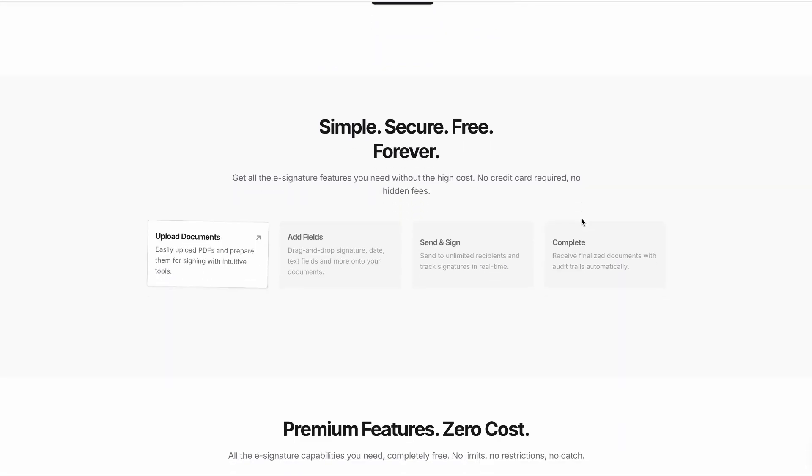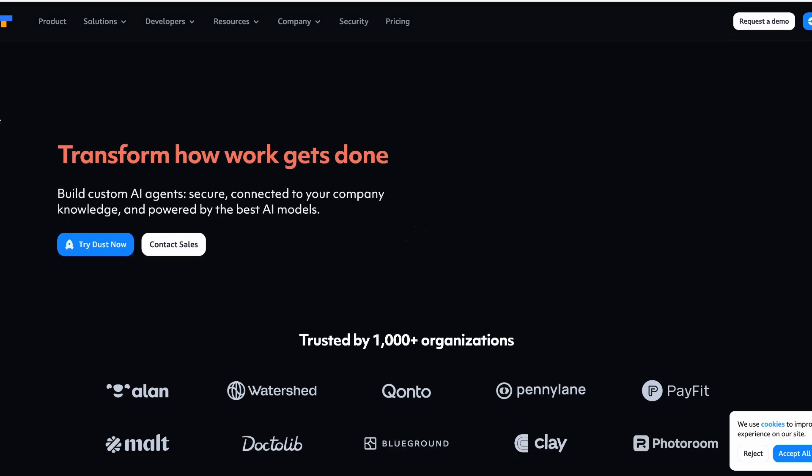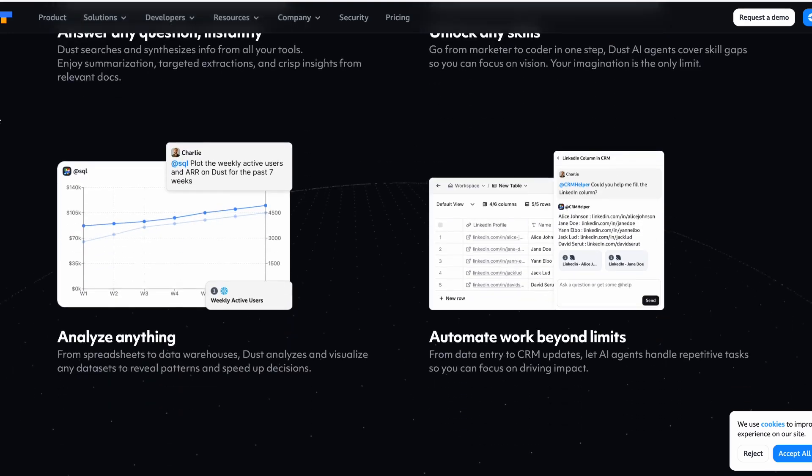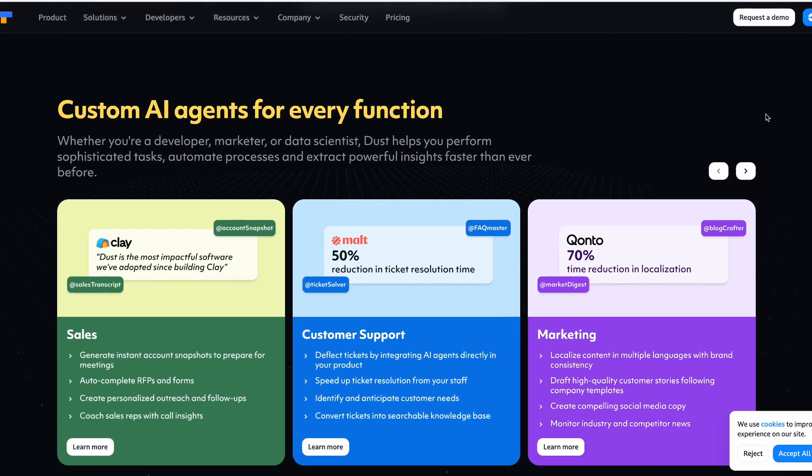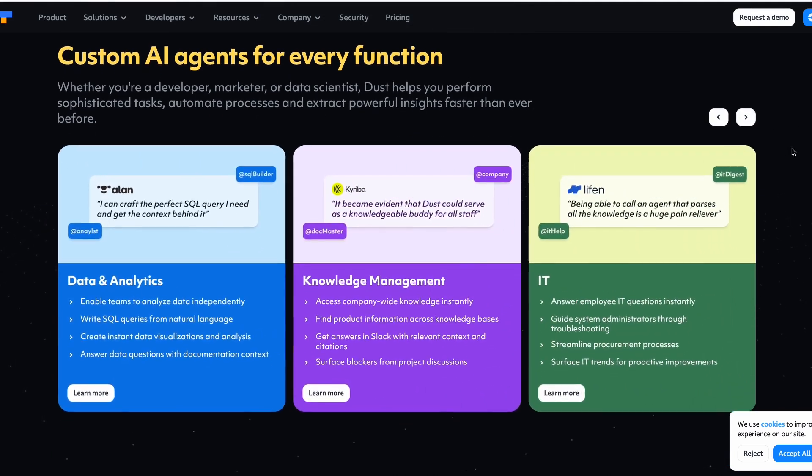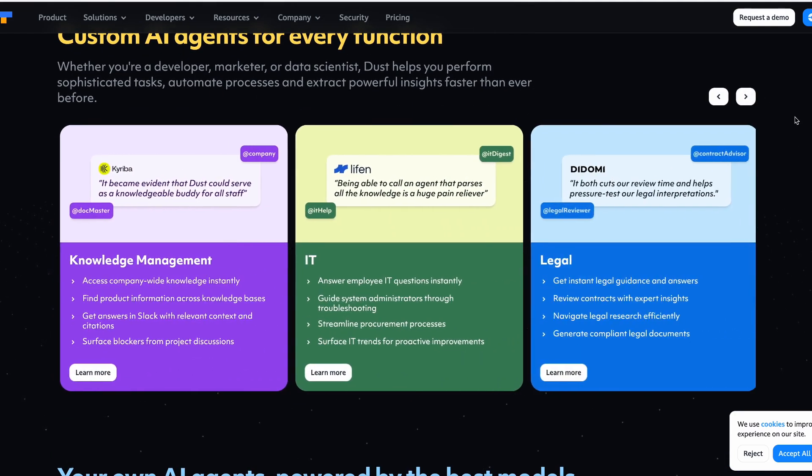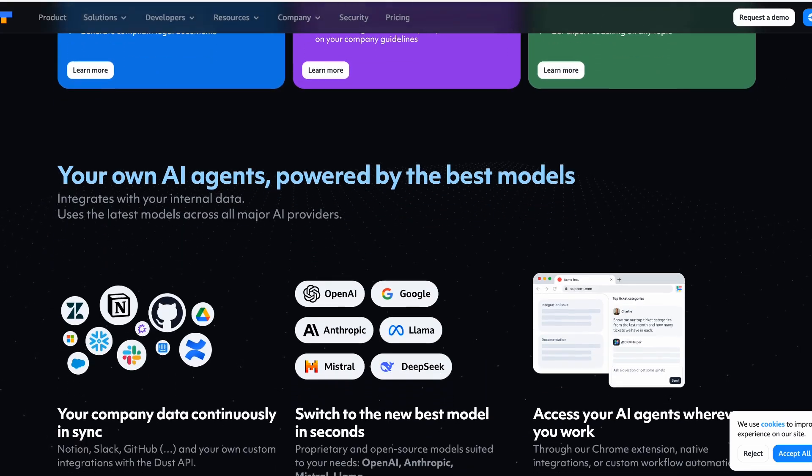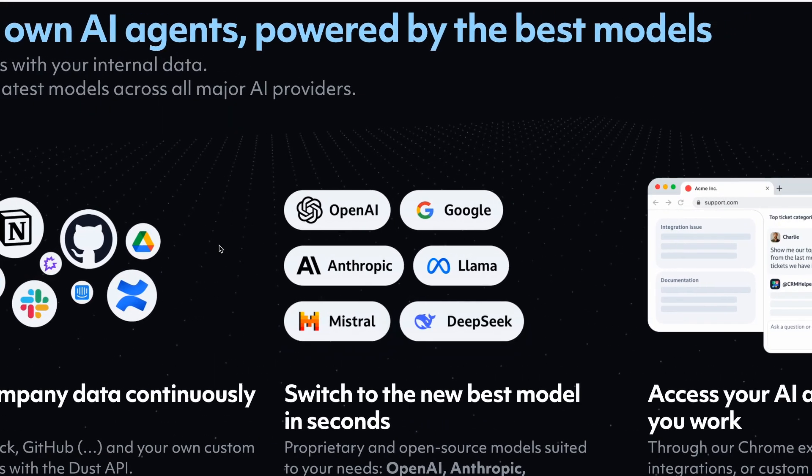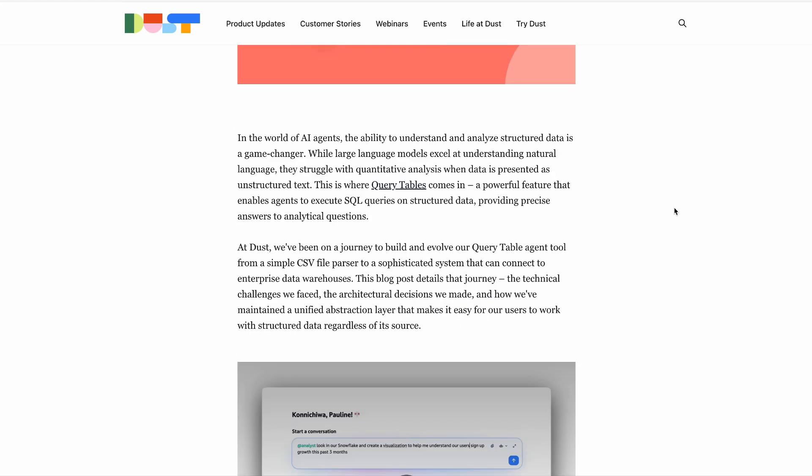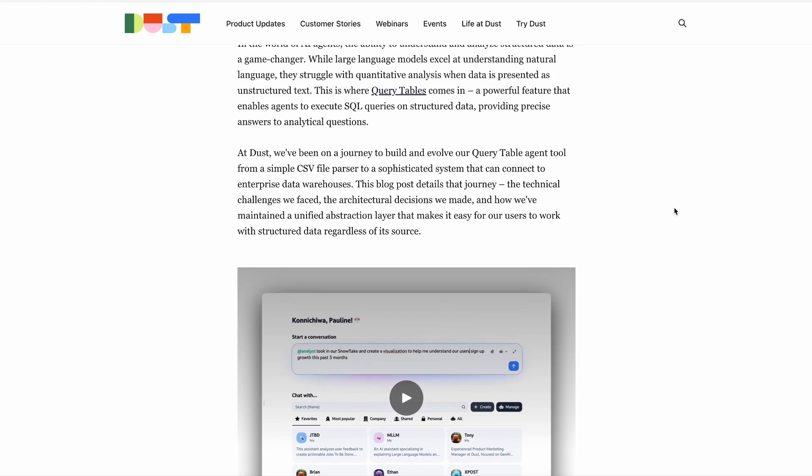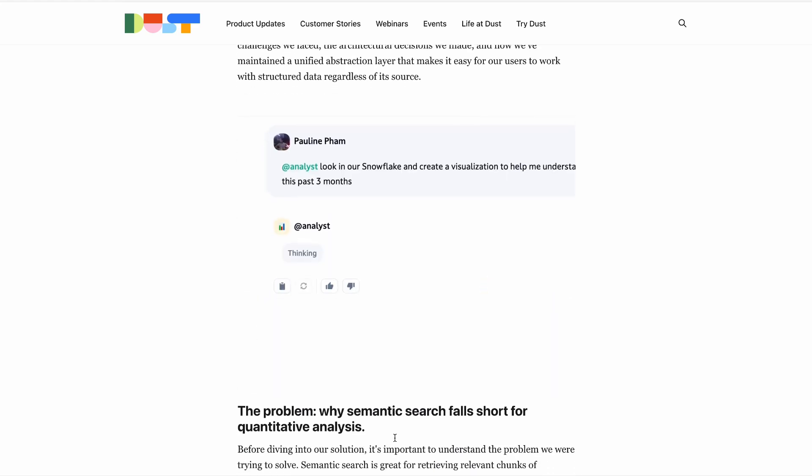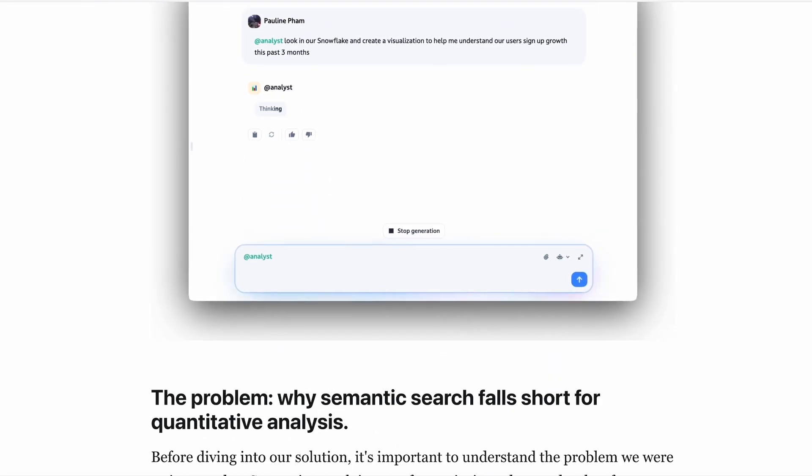So head over to Springtime if you or your company are looking to save some money on SaaS tools like DocuSign. Another tool worth checking out this week is something called Dust. And Dust is specifically focused on helping companies to develop their own AI agents across different departments like engineering, data analytics, productivity and more. And it essentially works by allowing non-technical people to create customizable and secure AI agents that are powered by some of the leading LLMs. Then this week, they announced a new feature called Query Tables, which is a feature that enables AI agents to execute SQL queries on structured data.